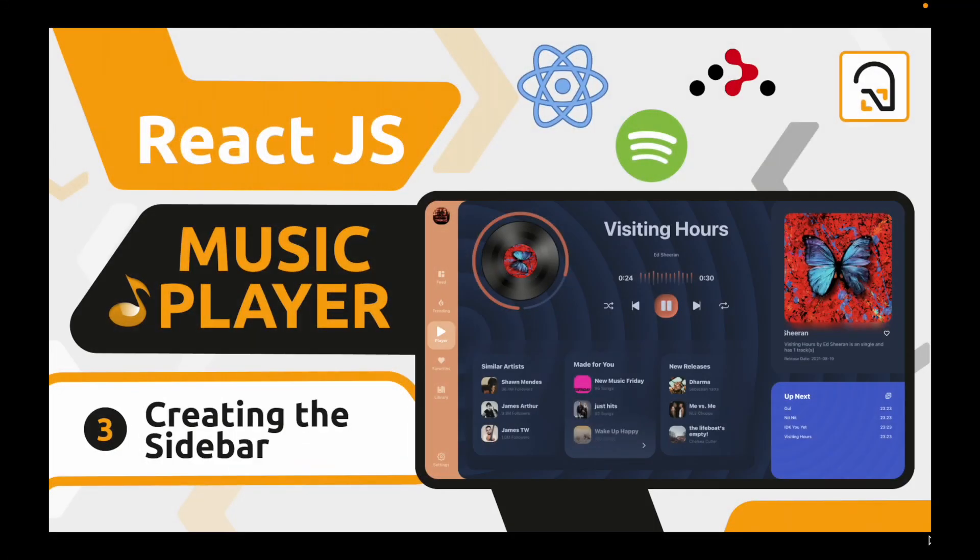That was all for this video. In the next video, we'll be looking at how to make a good-looking sidebar and how to map all those routes that were created in this video over each link so that we can navigate to different pages in the website.